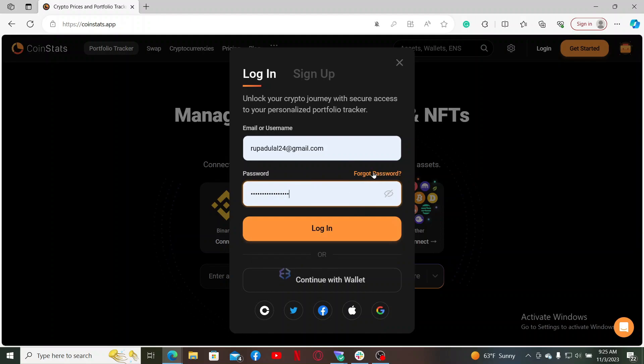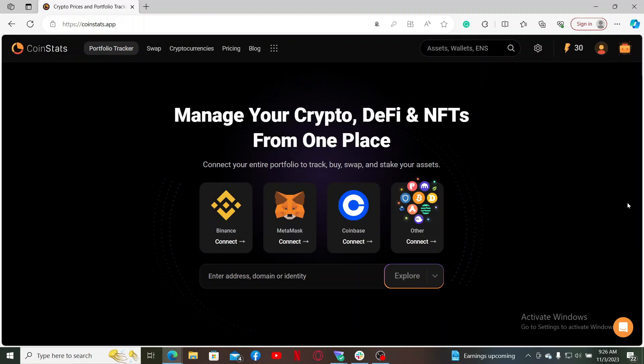Finally, after entering your email or your username followed by the password, click on the login button to log into your CoinStats account. And there you have it, you have successfully logged in.